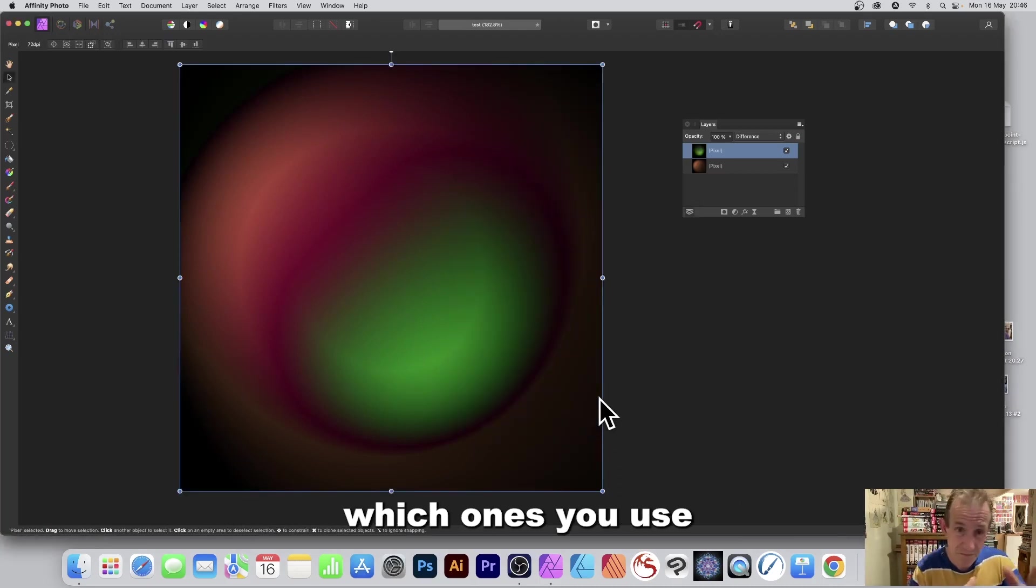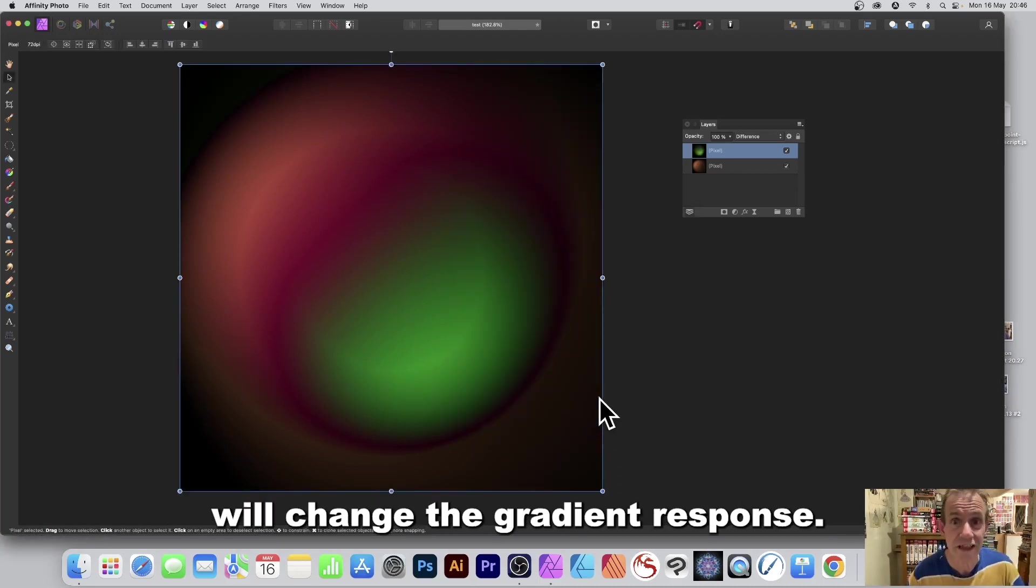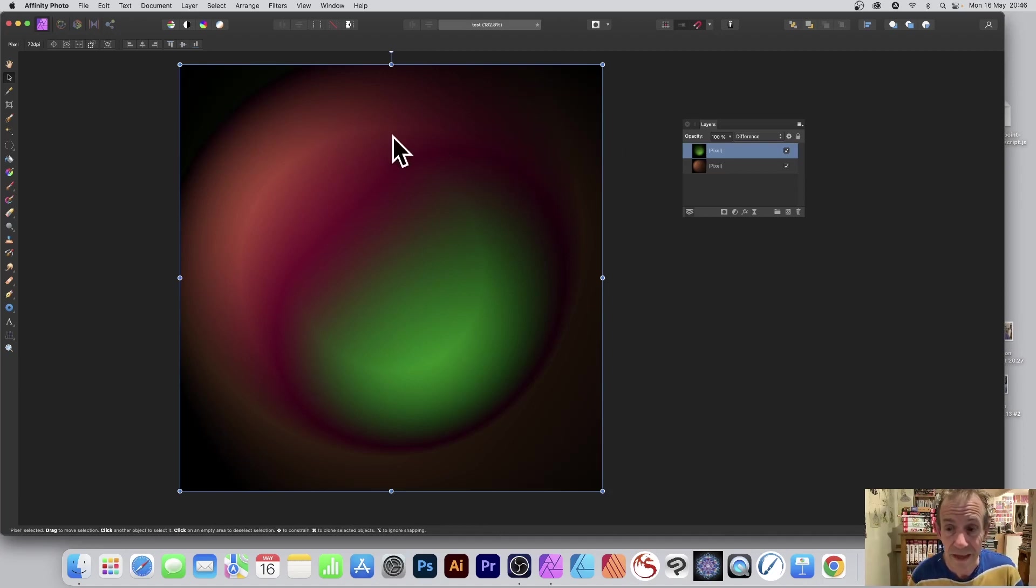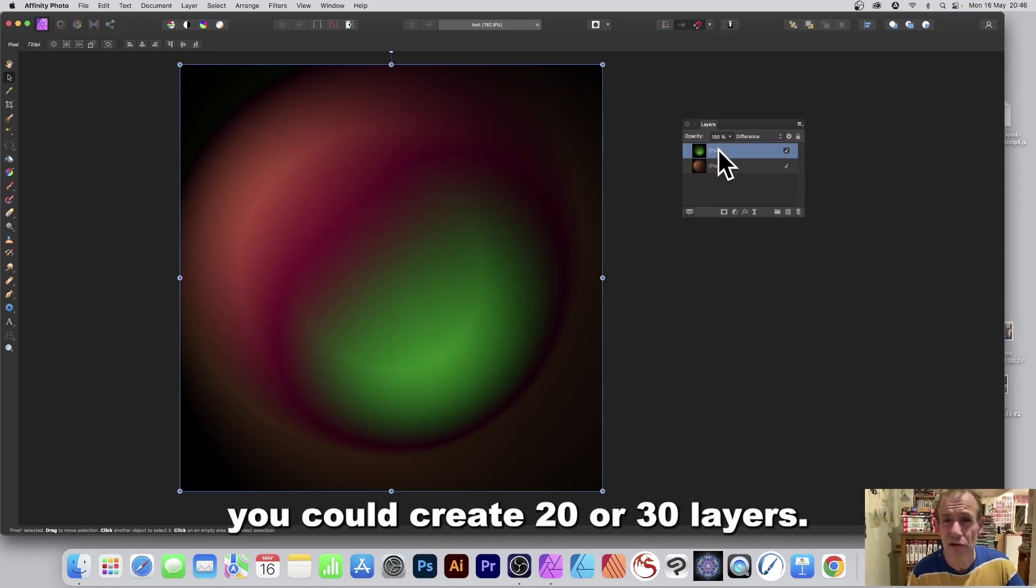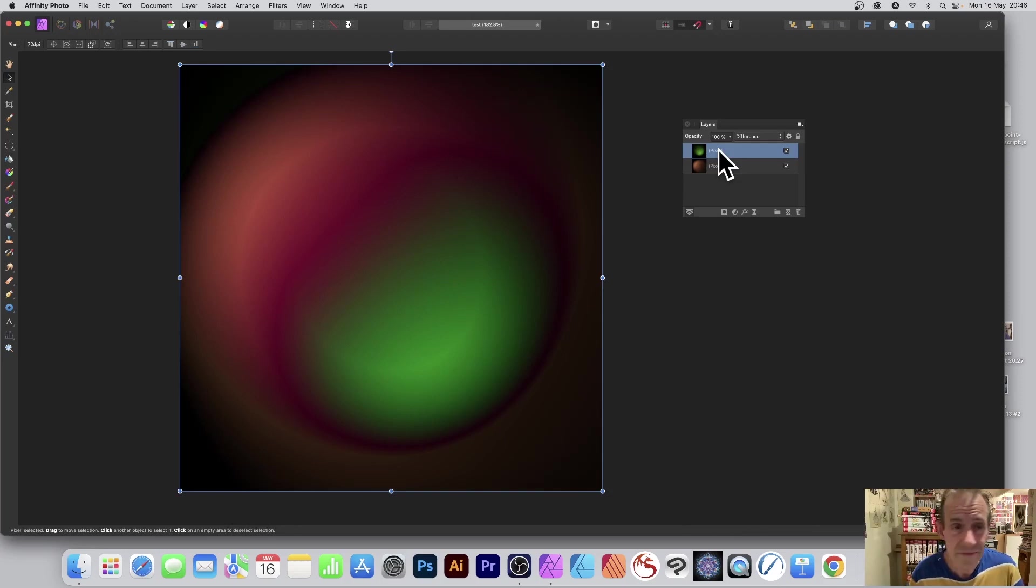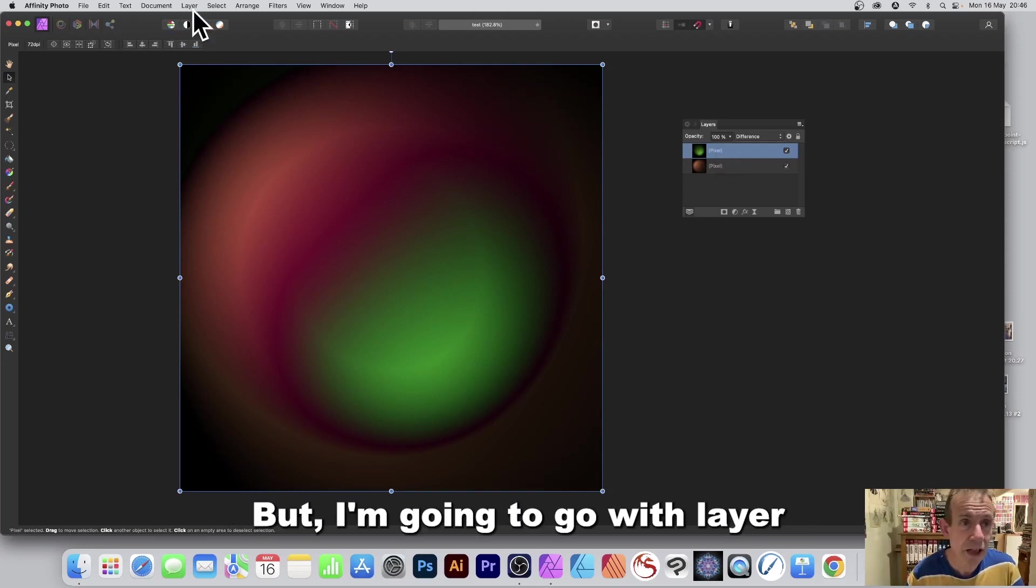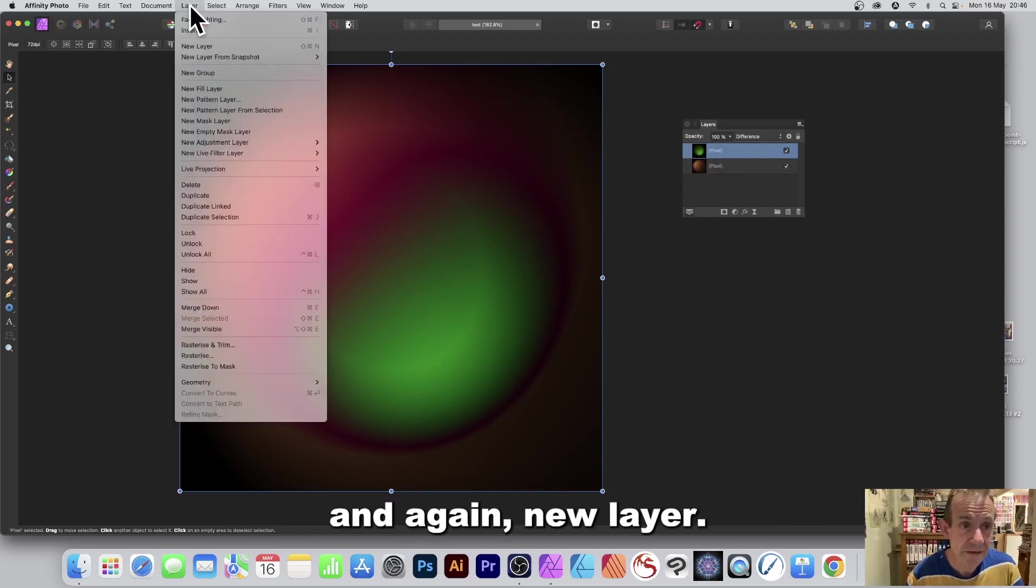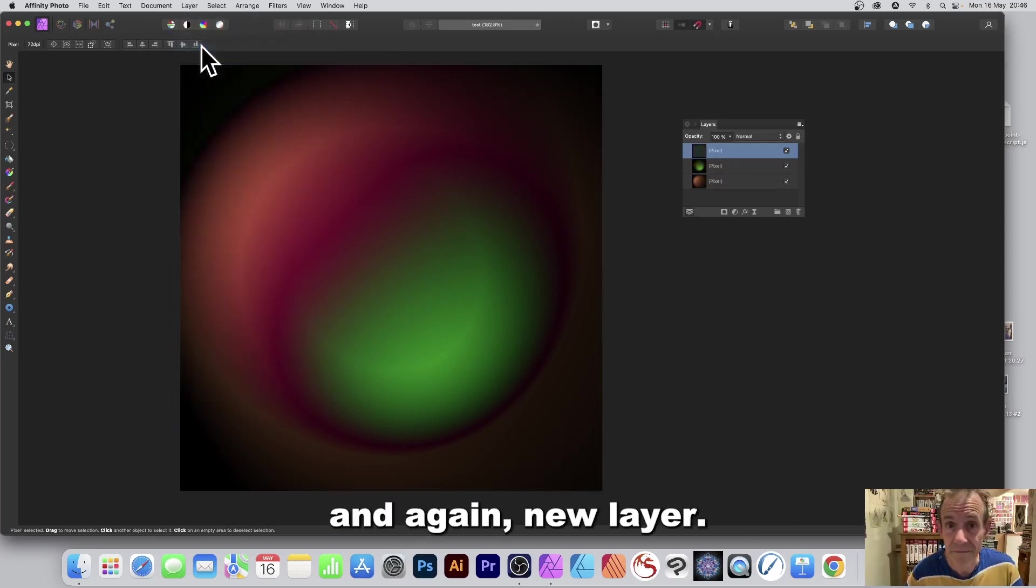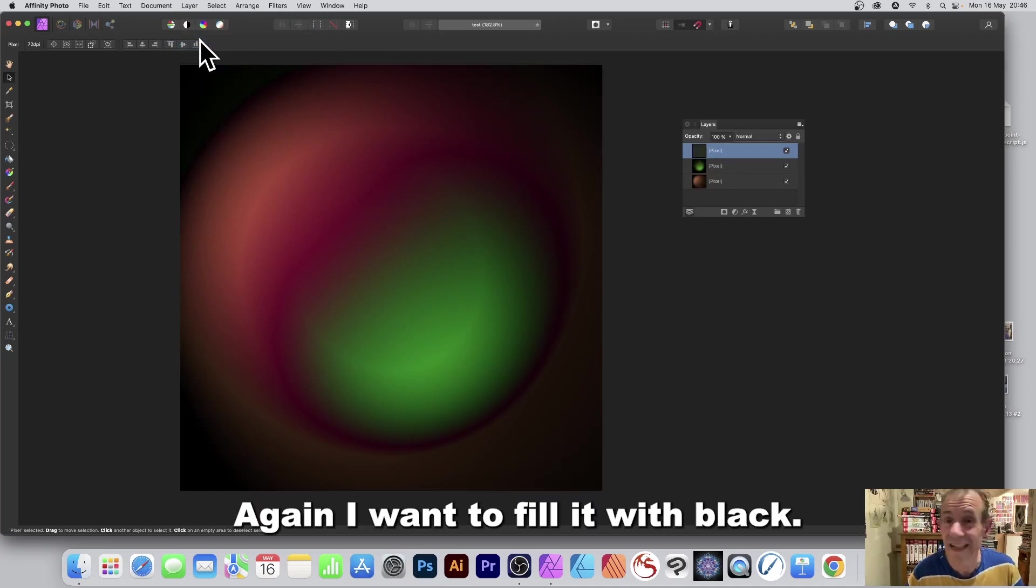And of course the colors which ones you use will change the gradient response. I want to create another one, of course you could create 20 or 30 layers. And I'm going to go with layer and again new layer.